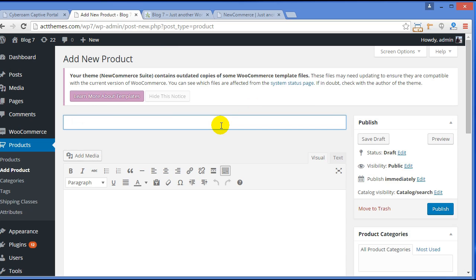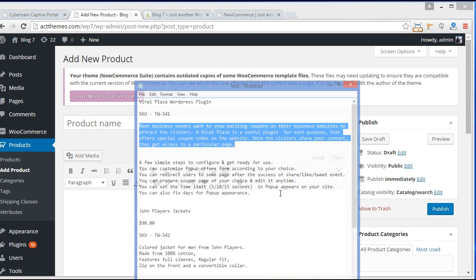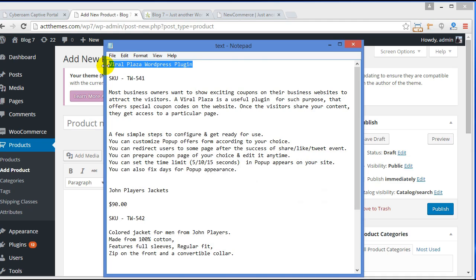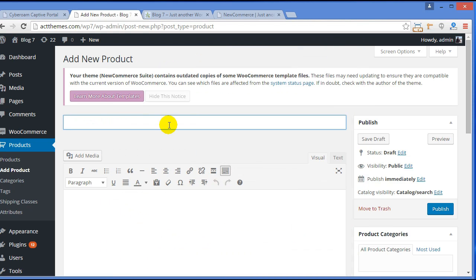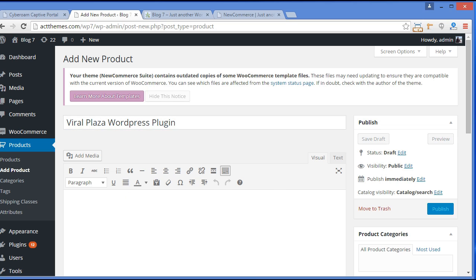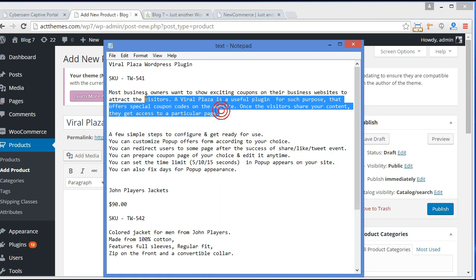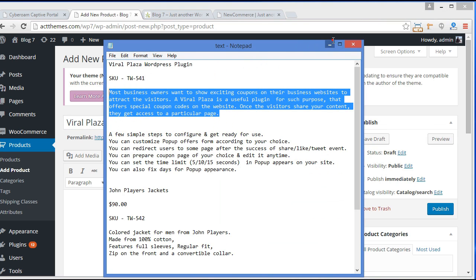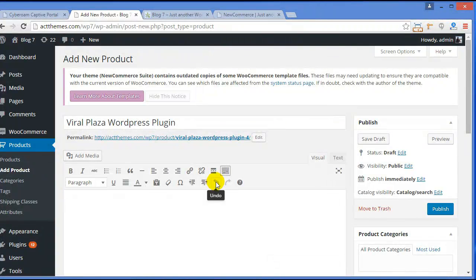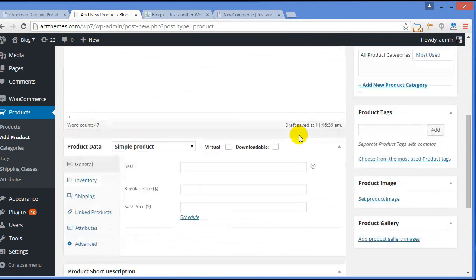Here you need to enter the product name. All the data is already saved in notepad, so I'll copy and paste it here. Here it is — Viral Plaza. This is the name of my product. Here you can give a short description about your product.